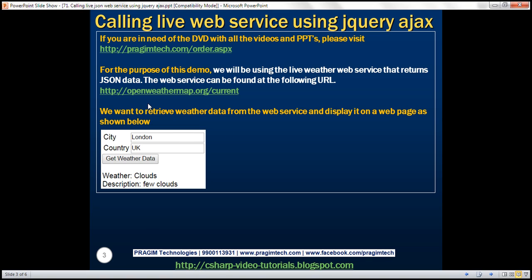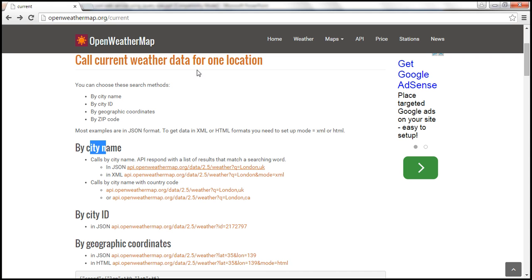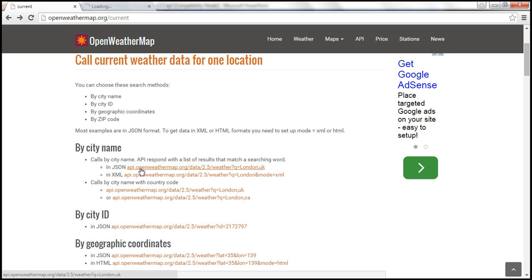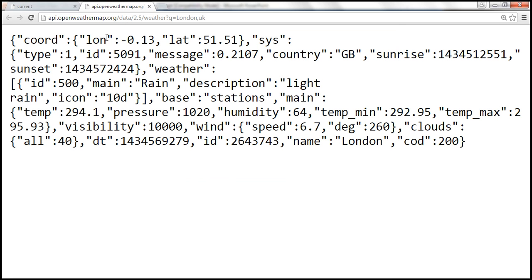Let's inspect this live weather web service. If we navigate to that link, we will land on this page. Notice we have two URLs here which are going to return city weather — one returning data in JSON format and the other in XML format.